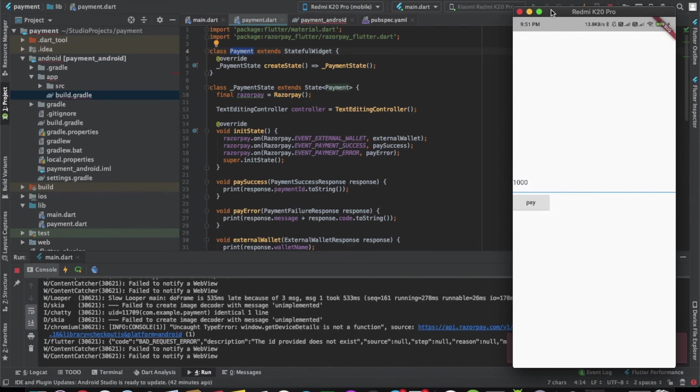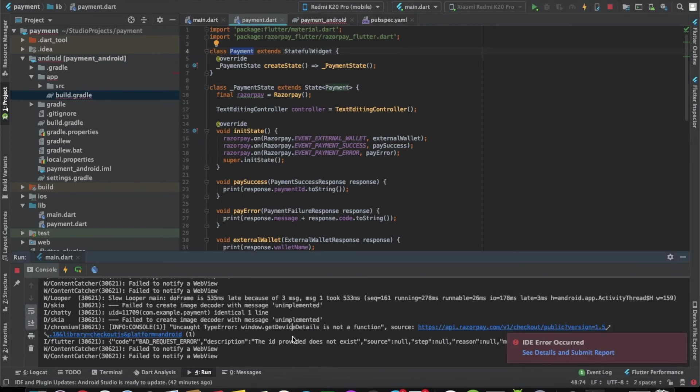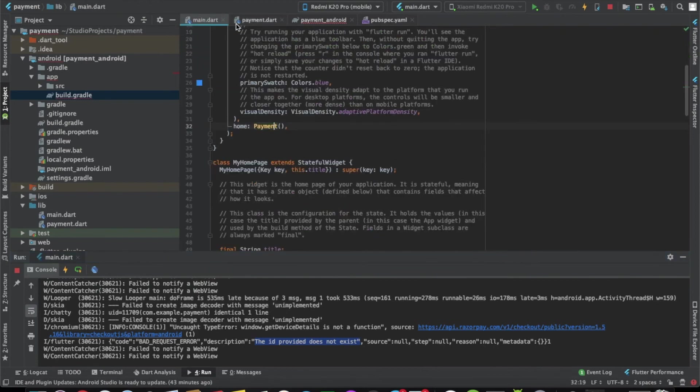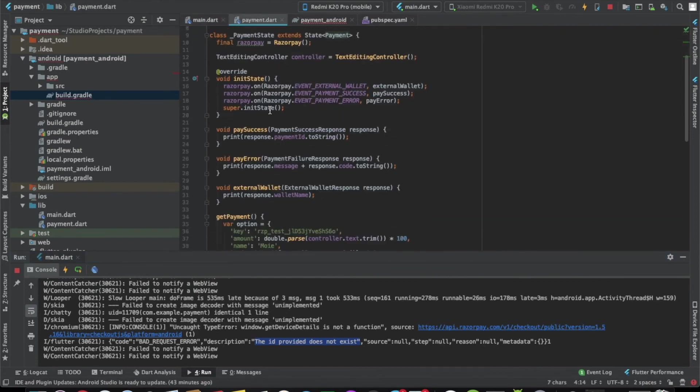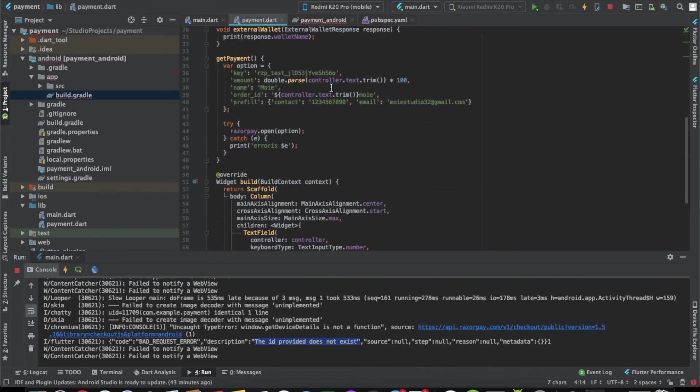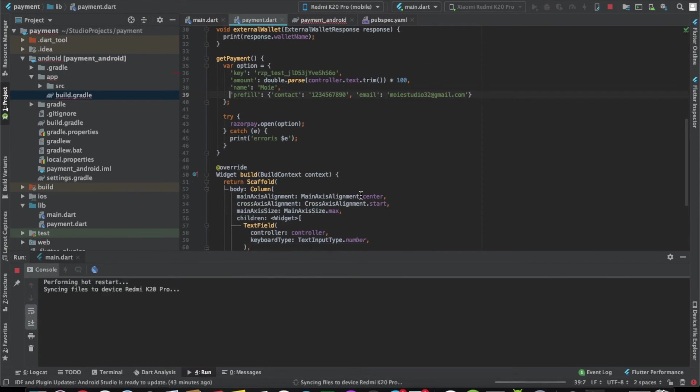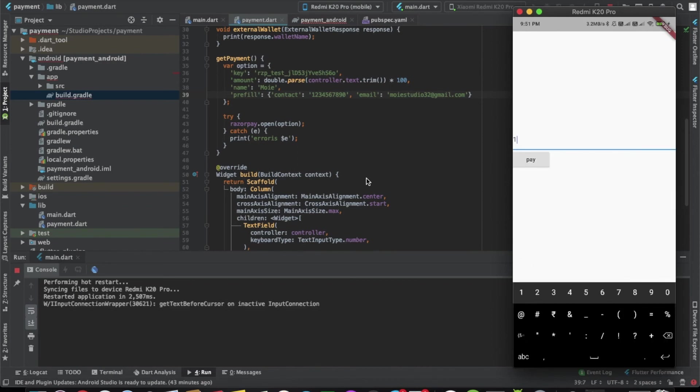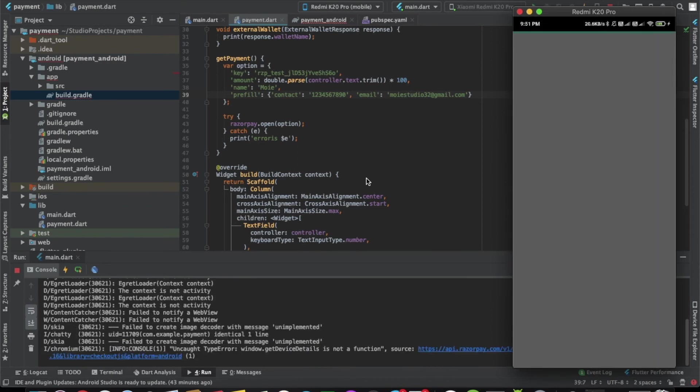There was an error. The ID provided does not exist. Let's remove this order ID and do it again. Let's click on pay again.